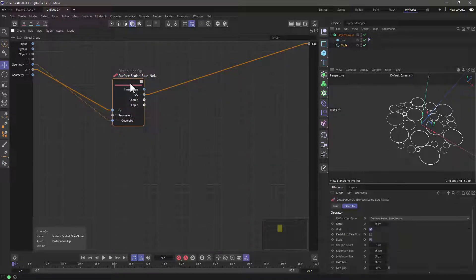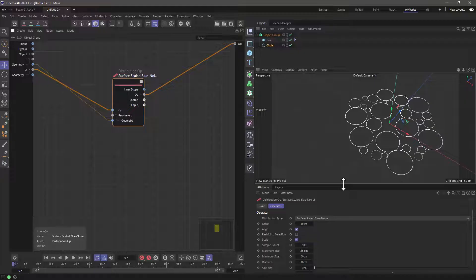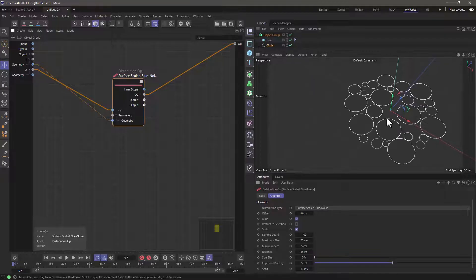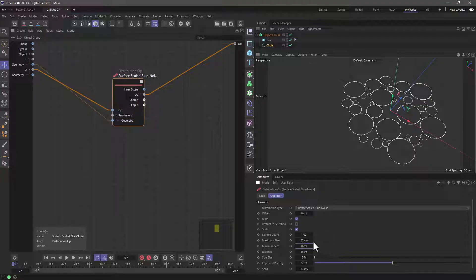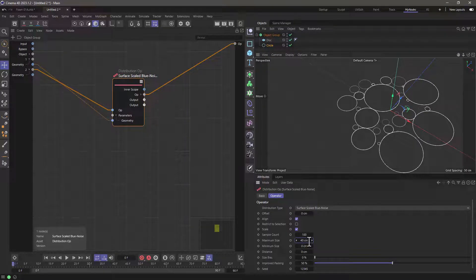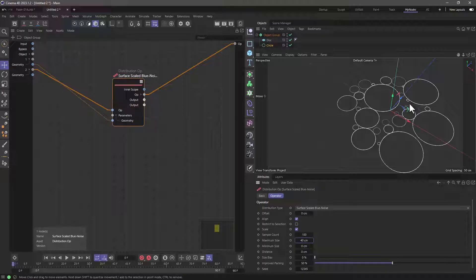Let's select the Surface Scaled Blue Noise node and open up a bit more space in our viewport. Let's play with the parameters to see how we can make this look better. Maximum size is the largest size of a circle this will create, and minimum size is the smallest. I'm going to set the minimum to zero and the maximum to, let's say, 40. So we get circles distributed so they don't overlap each other, and it's going to try to fill the gaps using circles at different scales.